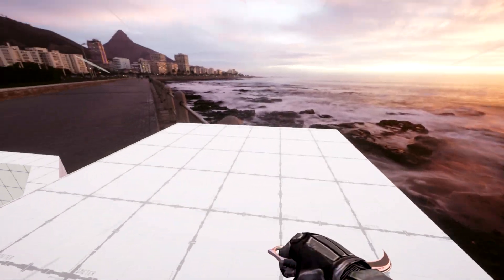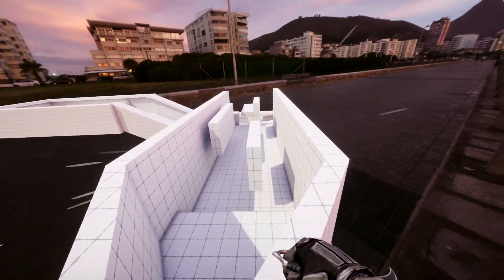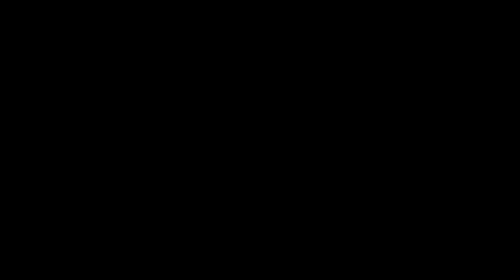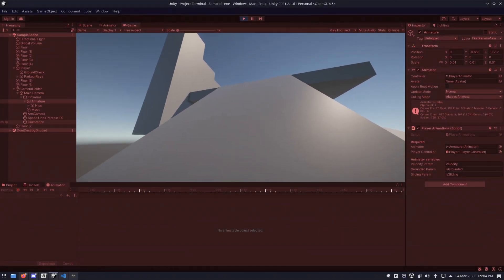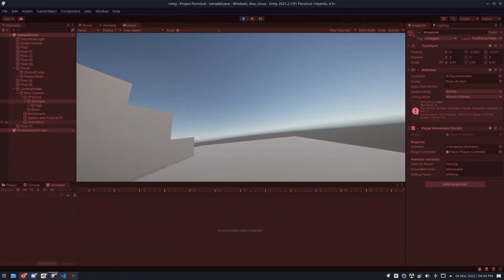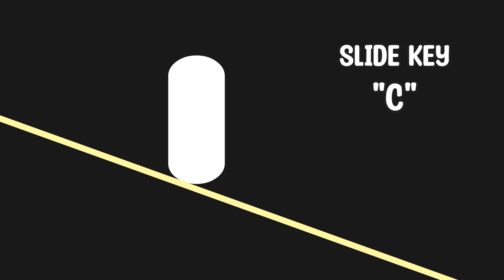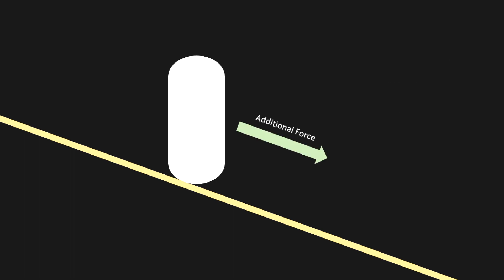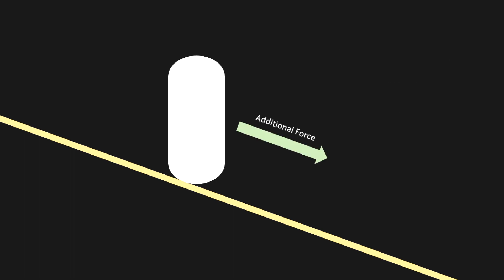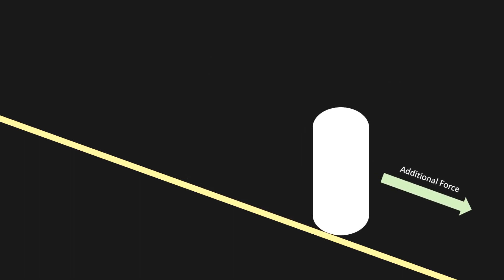Player movement and camera movement weren't very difficult, but sliding was quite interesting. For context, how sliding in my game works is basically when a player is on the slope, and presses the key slide, the player gets additional force applied, so the player descends faster. Sounds quite easy in theory, and that's also what I thought. But there were numerous problems I had to solve.